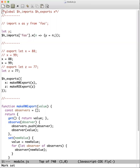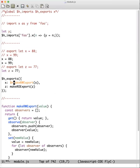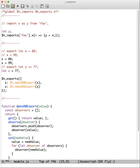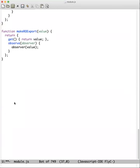I just realized I'm missing one thing in the translation I'm showing: make-RW-export and make-RO-export, since they have to be in scope, should be more dollar-H-underbar things — a minor thing but I might as well correct it.